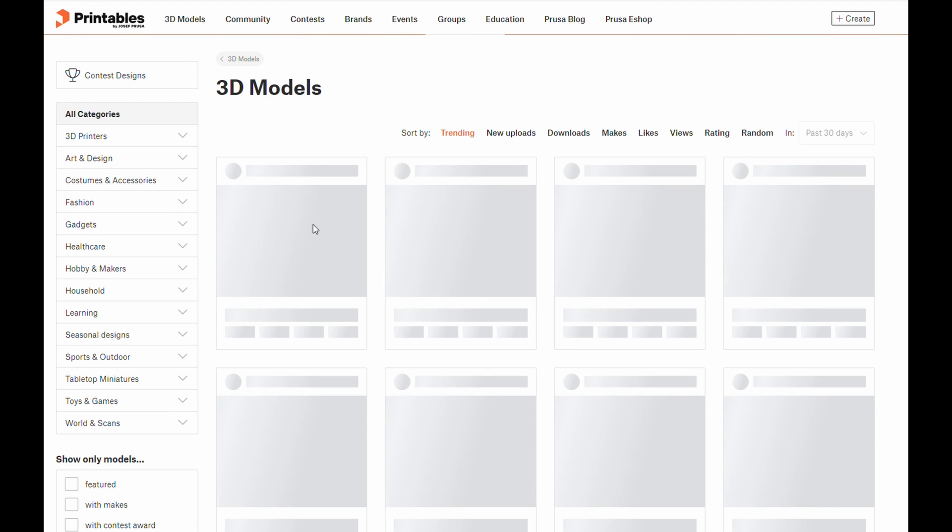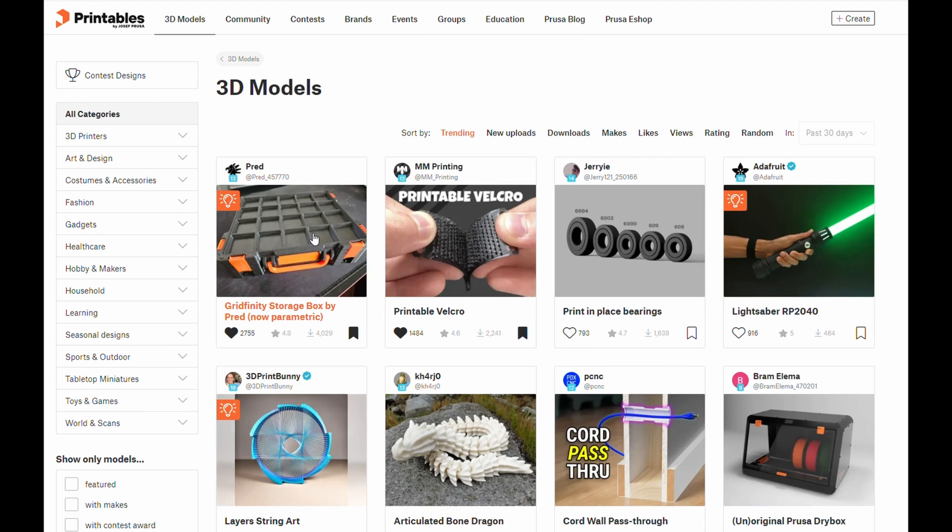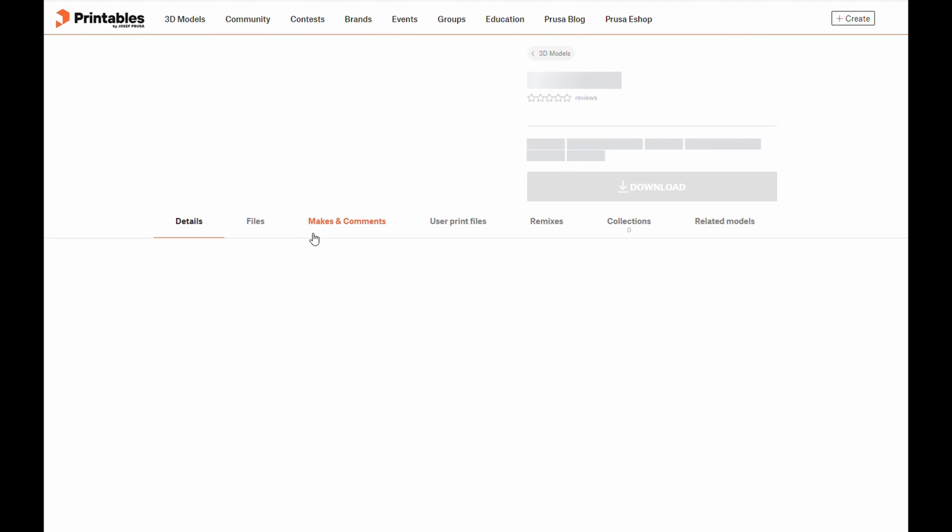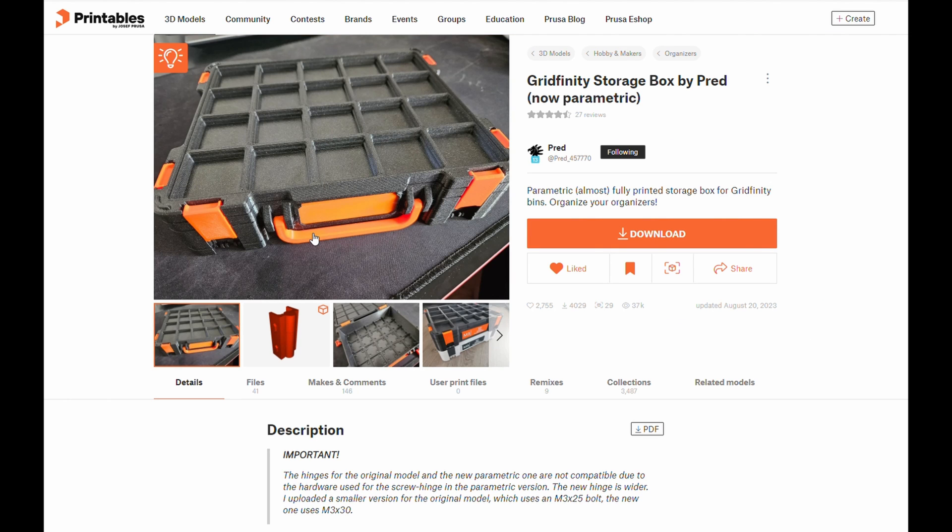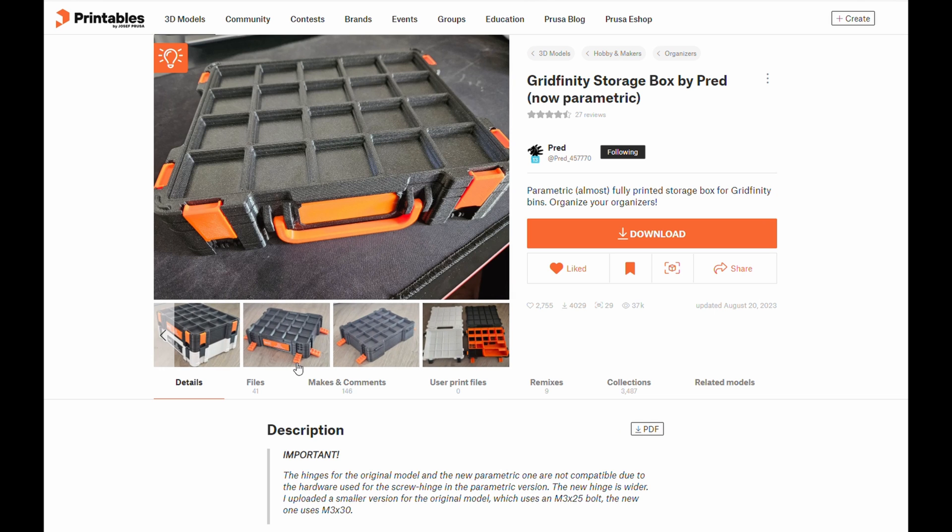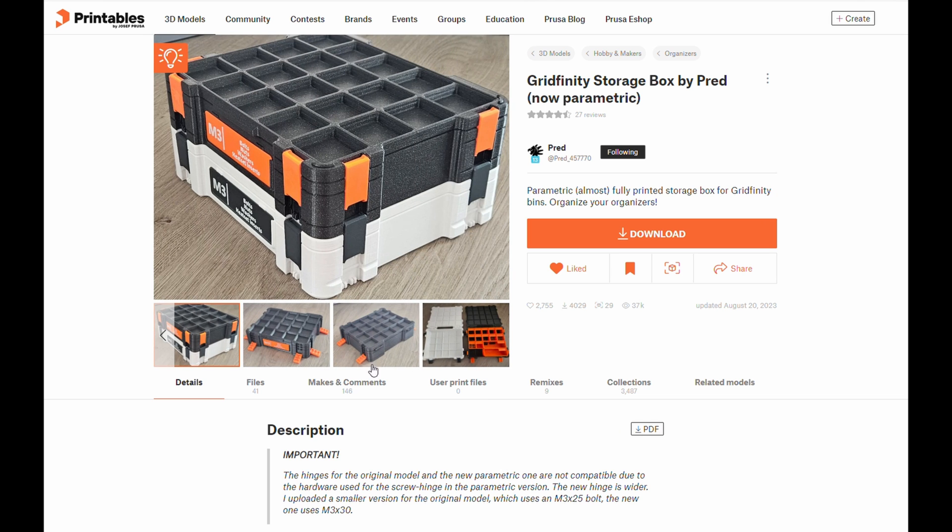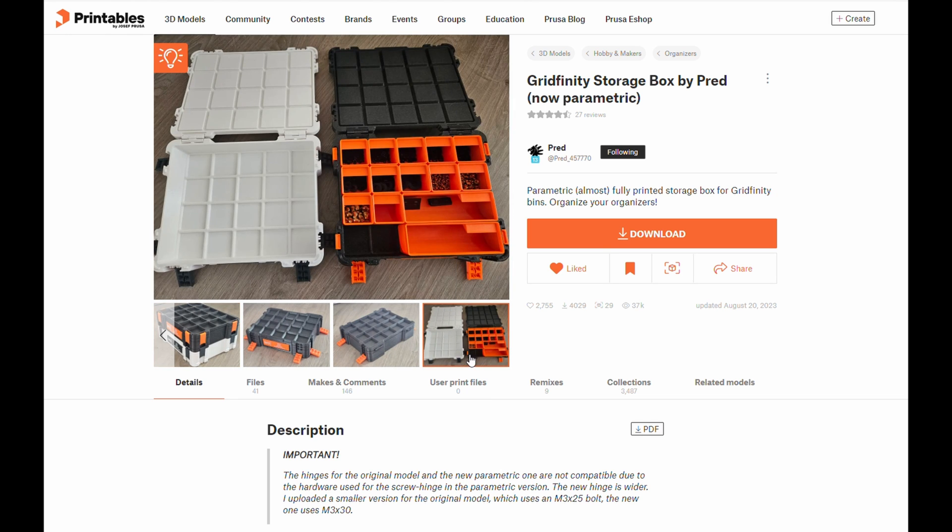This week on Printables, the trending print is something I think will be really useful and one that I'd be printing myself for sure, even if it wasn't trending. I'm a big fan of Gridfinity and we have a storage box based on that platform. Let's print!